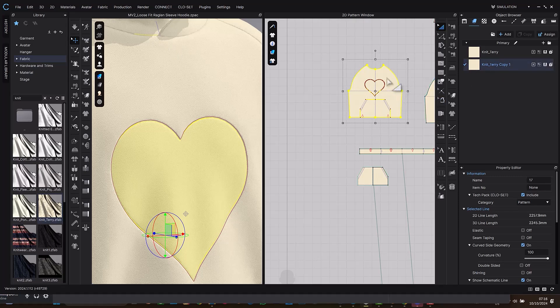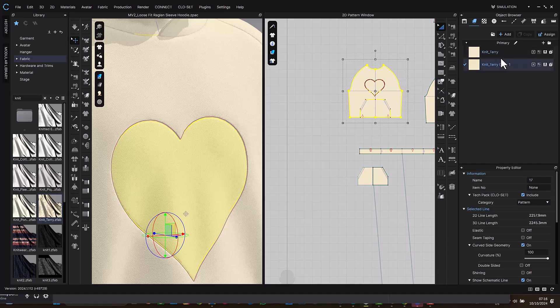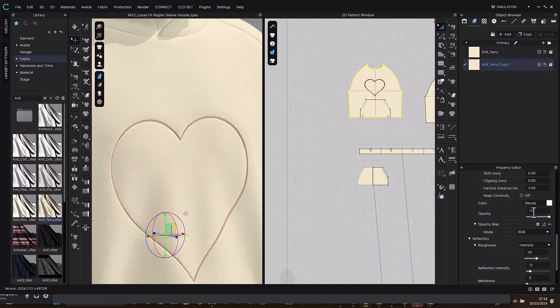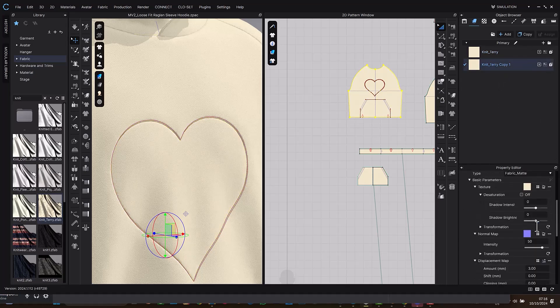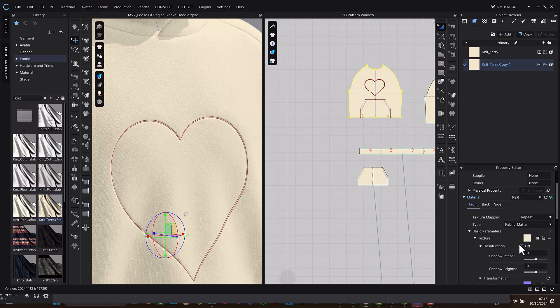So just select this. It has automatically changed the texture or the fabric. So what we just need to do is make sure that we're selecting these two. So scroll up. Yes, we're going to turn on the saturation. Yes, that's the first thing.